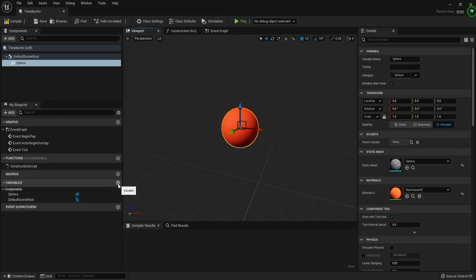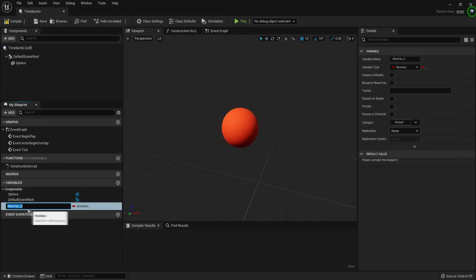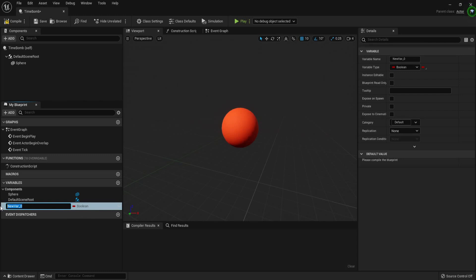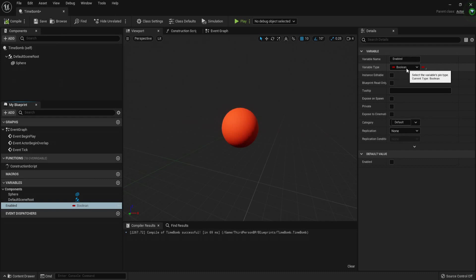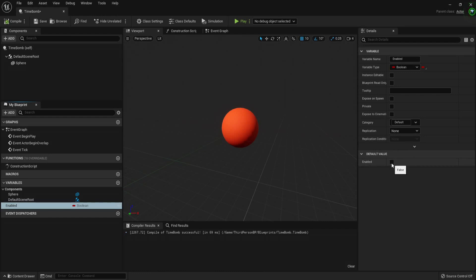We can call this first variable 'enabled'. This is a boolean variable, which should hold one of two values — it's either false or true. If you come over here you can see that 'enabled' is currently false; if you check it, it will become true. We are just going to keep it false for now.